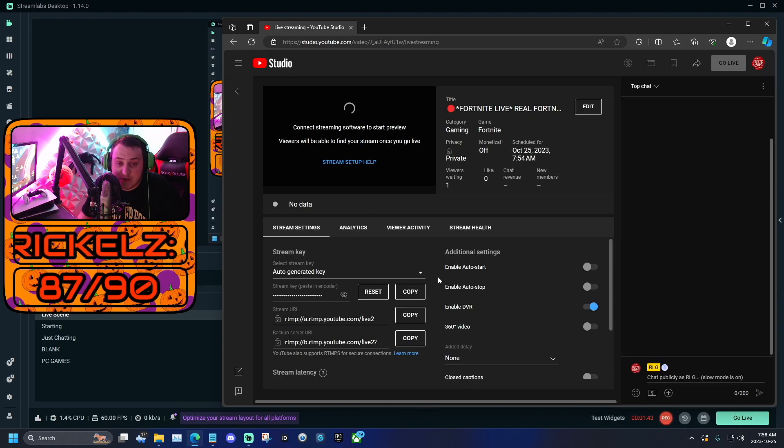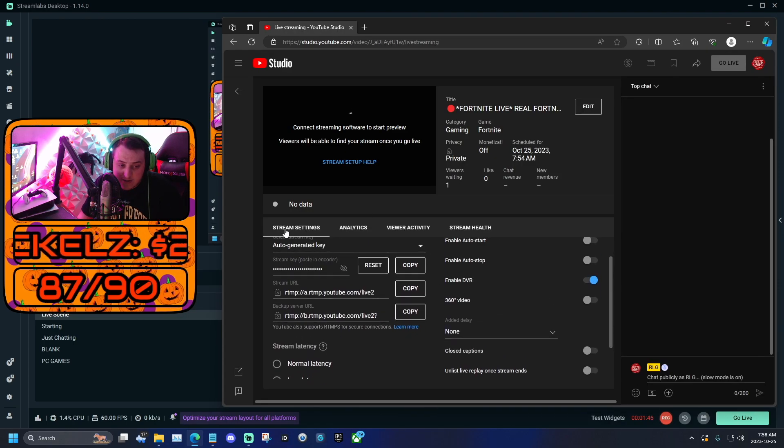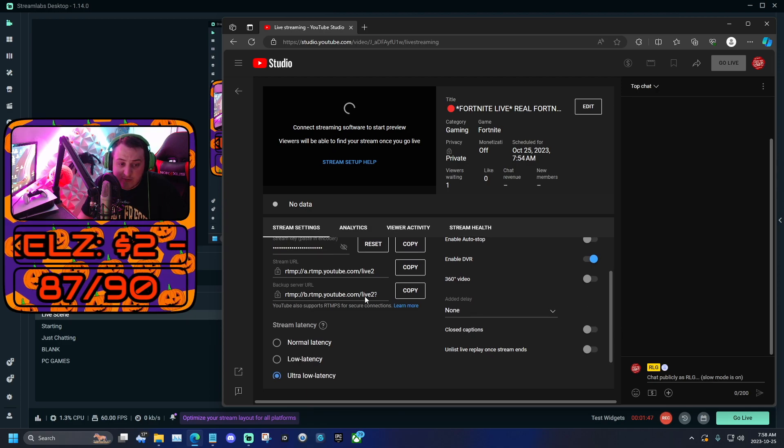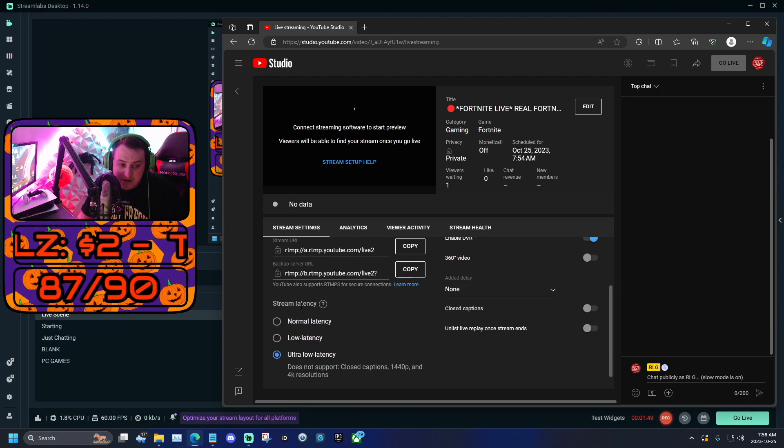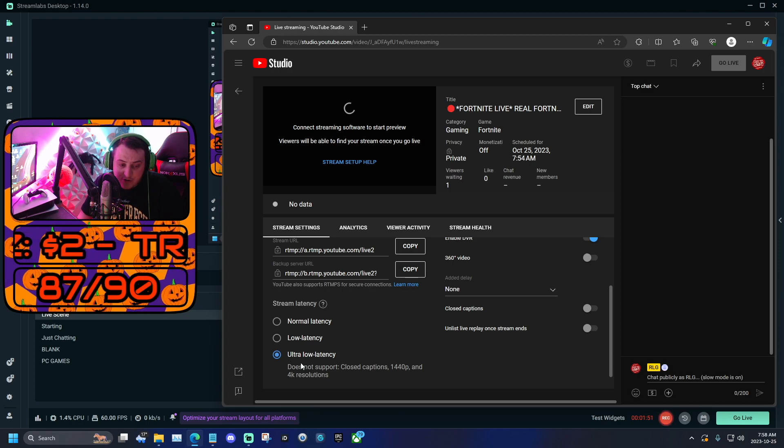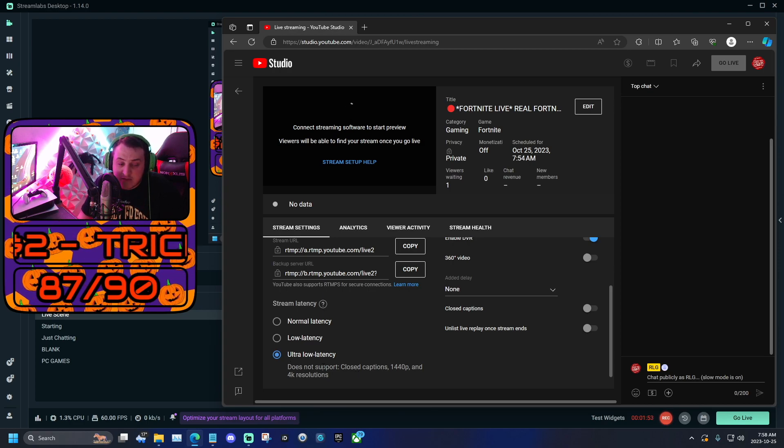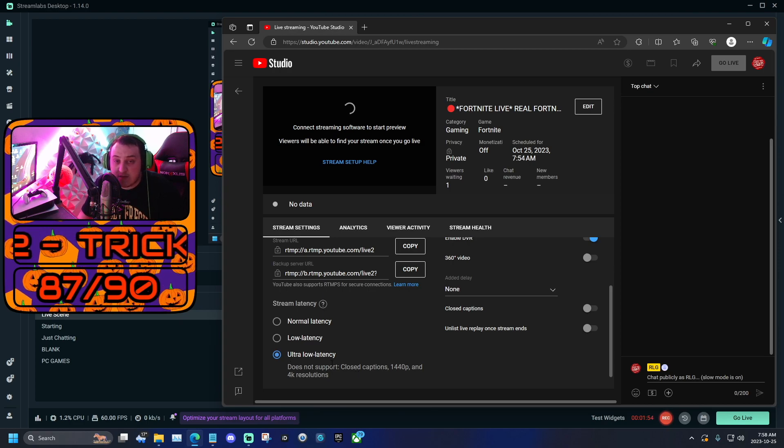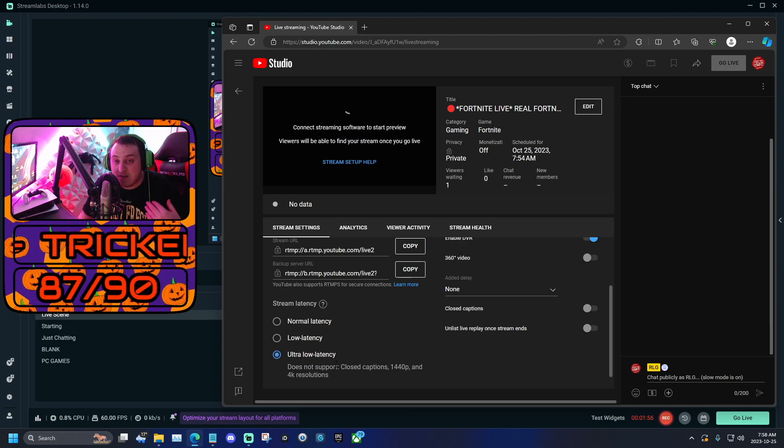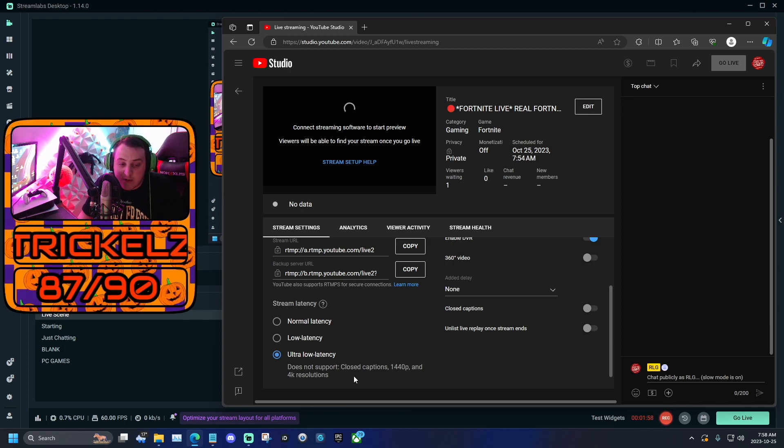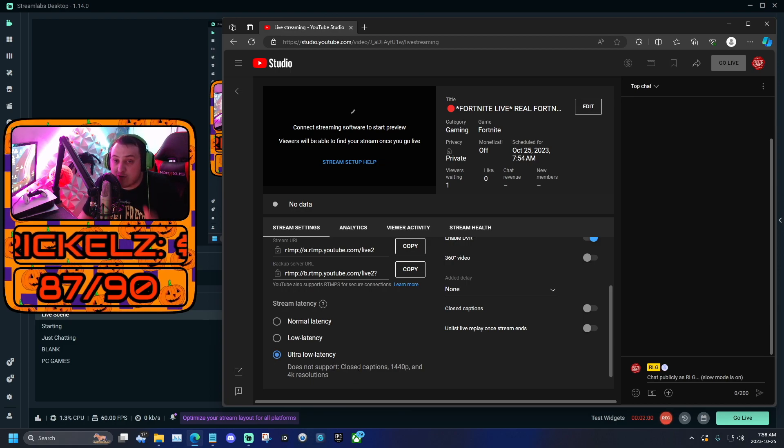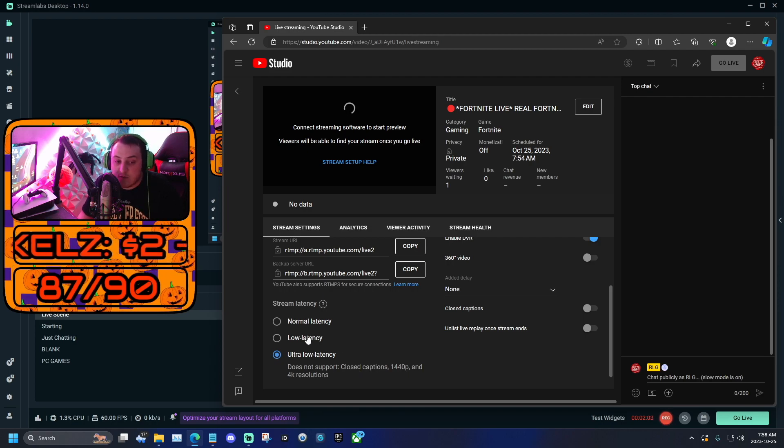After you're done doing that, this should pop up here. You're going to want to click on stream settings. And then on stream settings, you're going to want to come down here to your stream latency. Then you're going to want to make sure you're on ultra low latency.